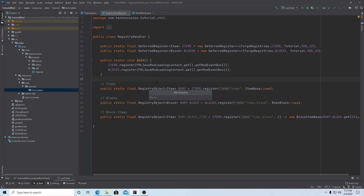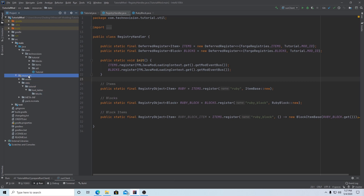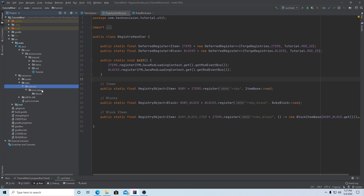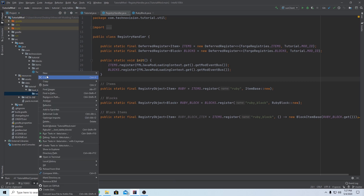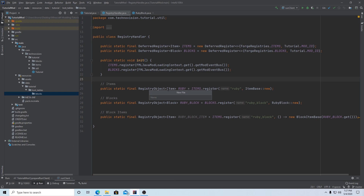So we want to right-click, new directory, and we want to name this 'blocks', hit enter. And so now we have our full directory here — it should be resources/data/tutorial/loot_tables/blocks. And inside of this blocks folder here we want to right-click, new file.